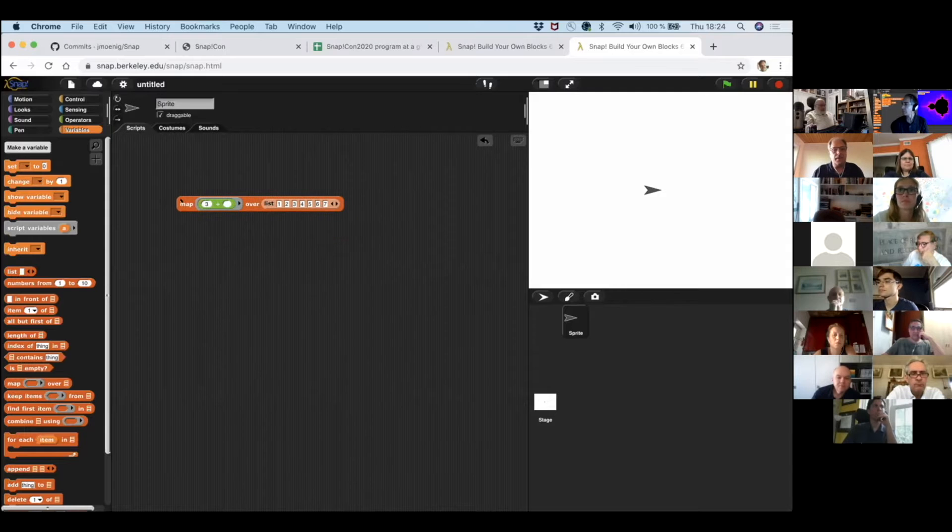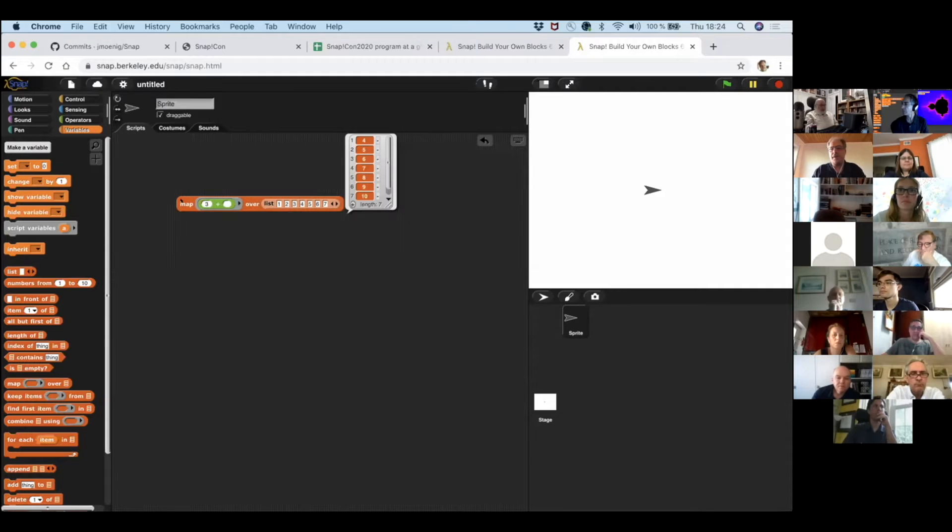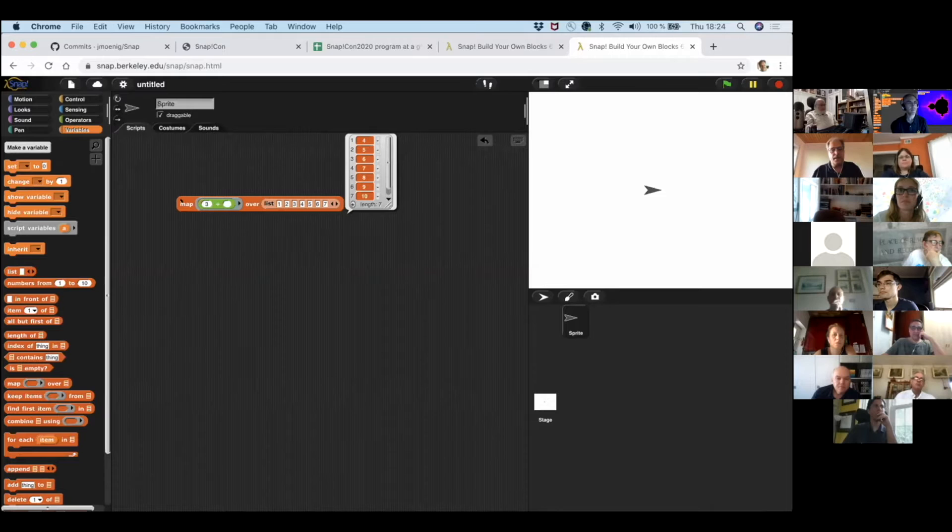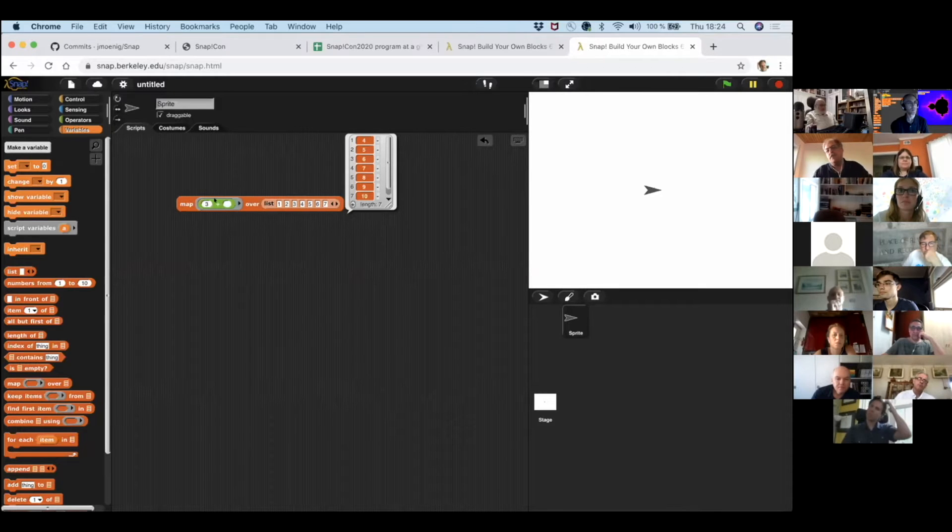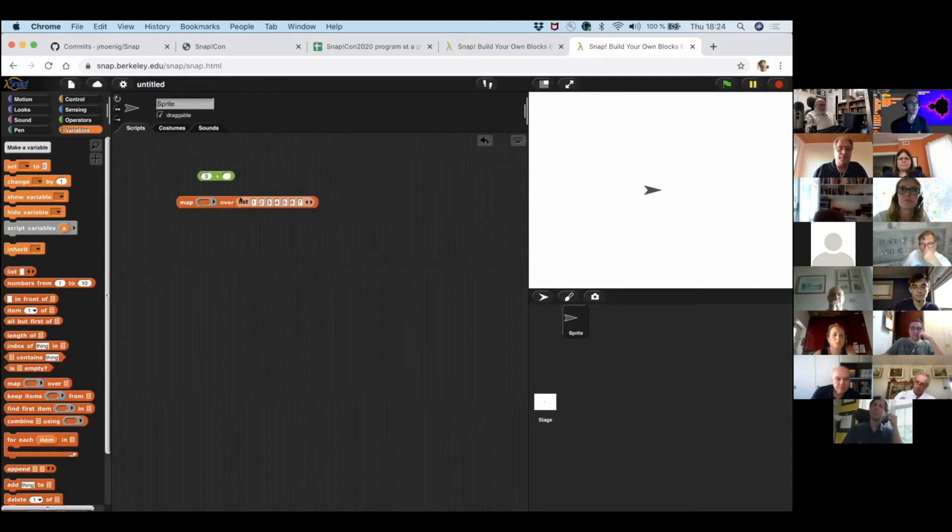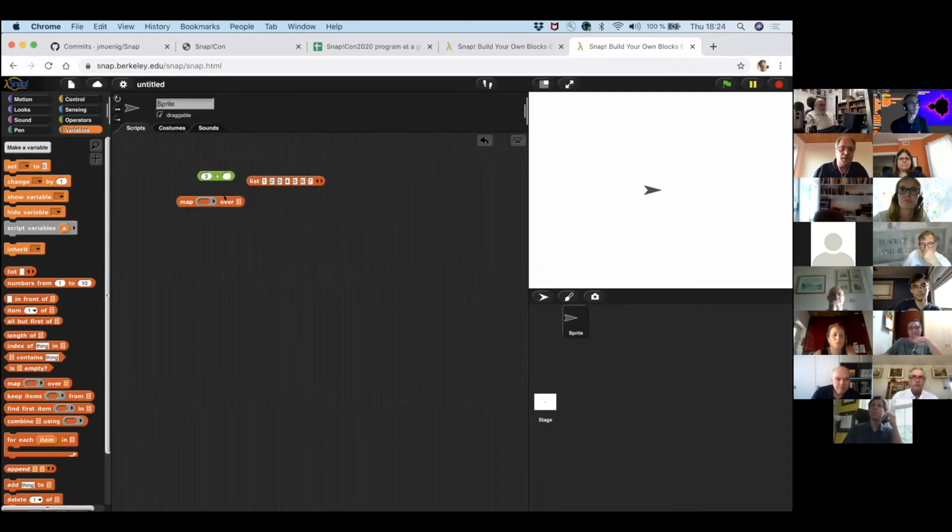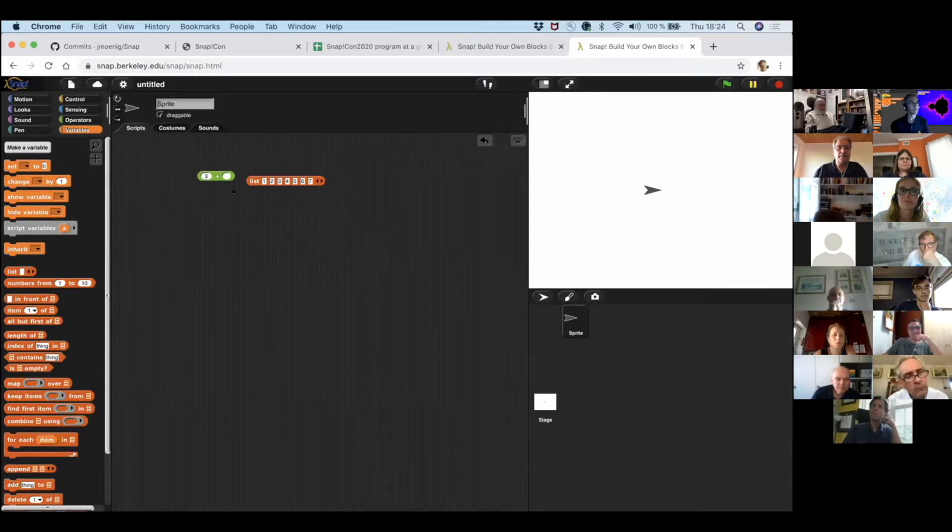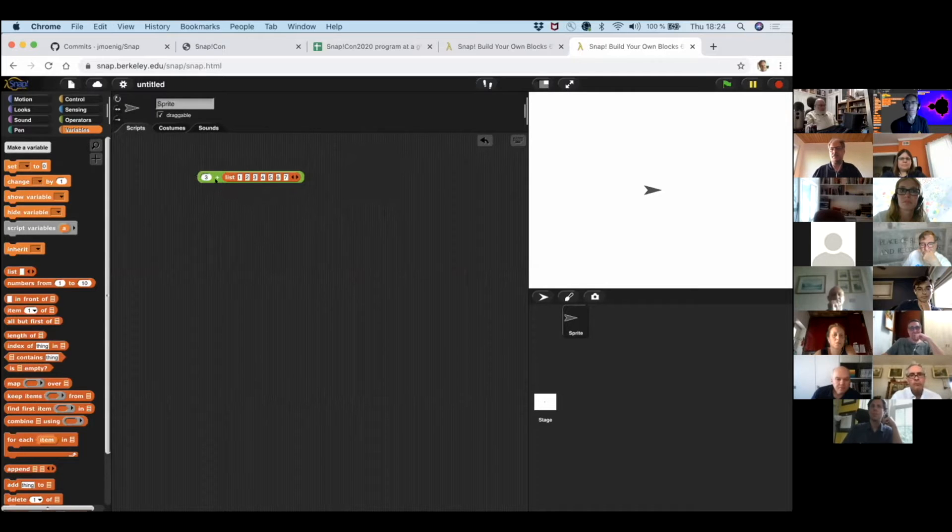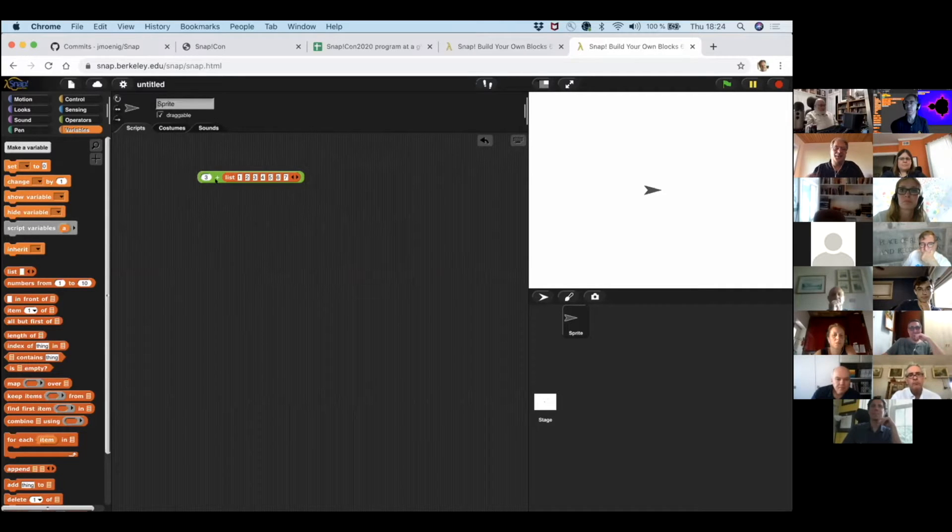And sometimes somebody knows, and usually we just end up showing them the Snap way, which is we use map. No loop, we use map, and we just do it in a single statement. But in Erlangen, as every other time, sometimes there is somebody who carefully asks, oh, can we do this?